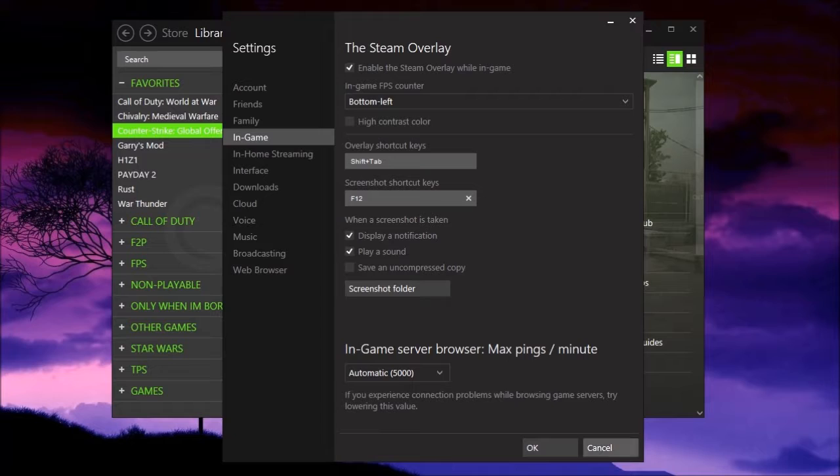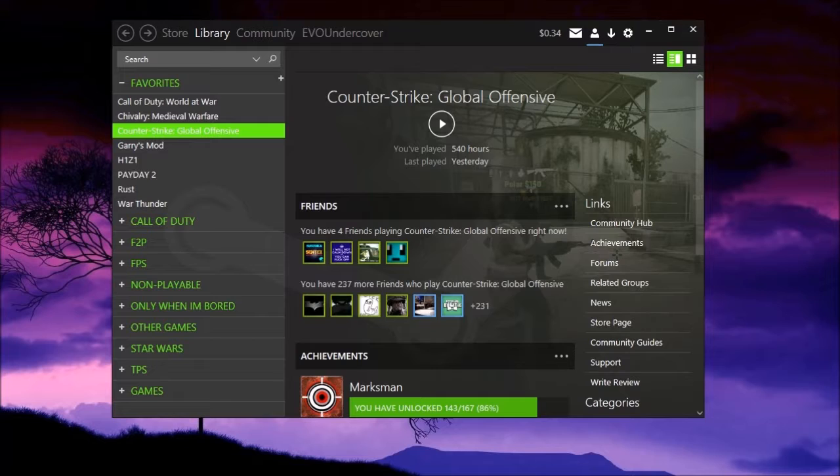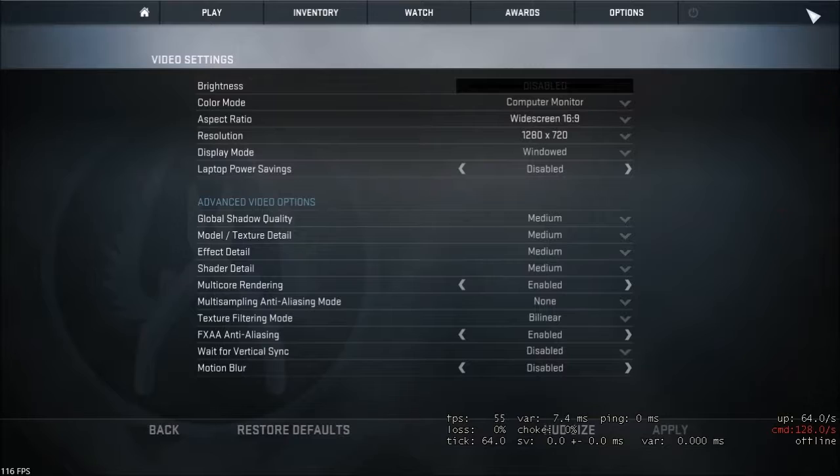And so now if I open up a game, okay, so now as you can see I am in Counter-Strike Global Offensive.